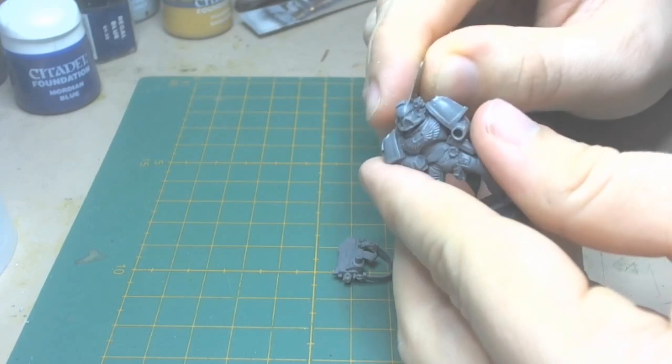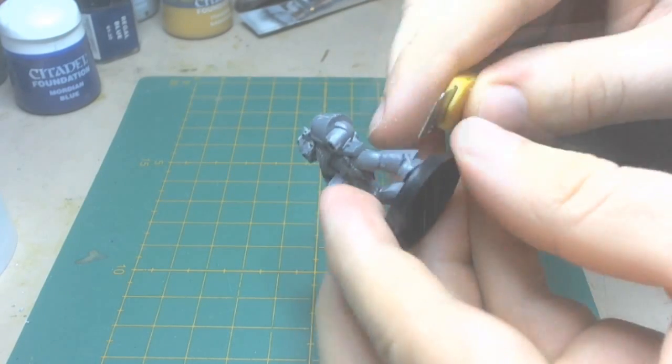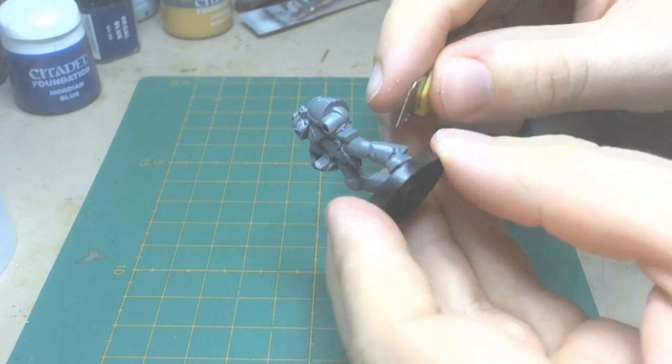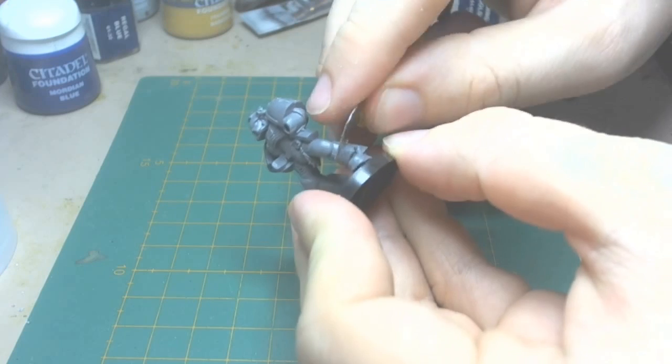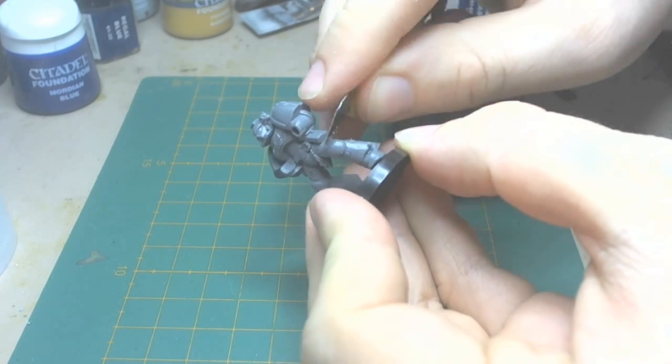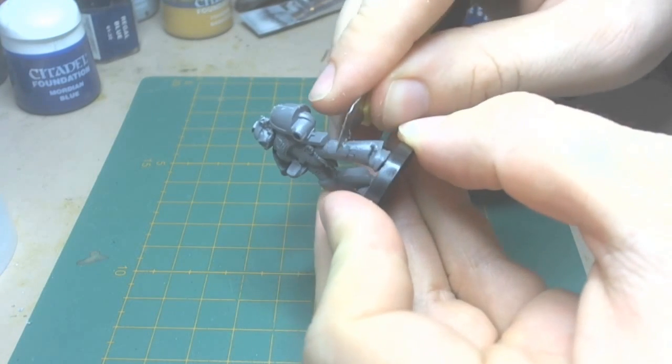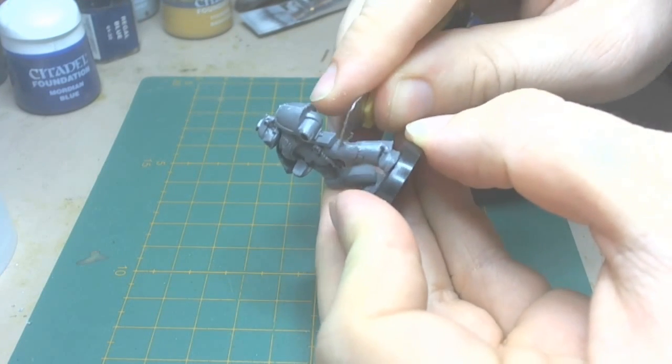You don't want to go crazy, you just want to go over and brush them off, clear them up. As you can see, clearing up these mold lines, smoothing out the model.